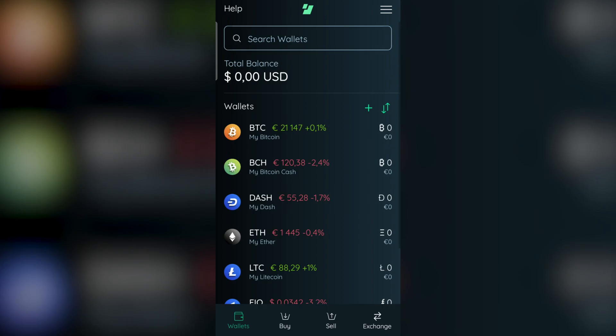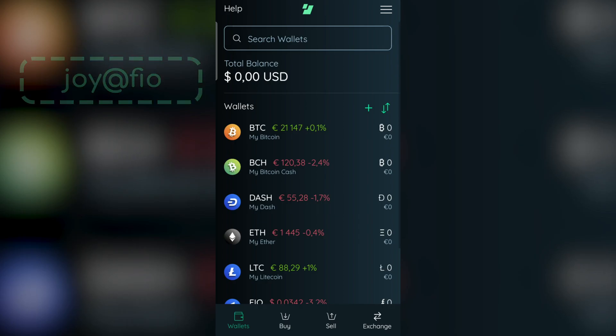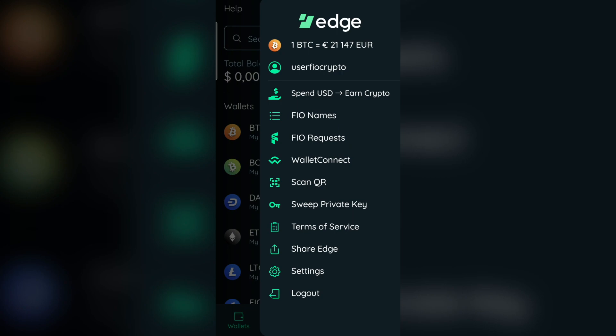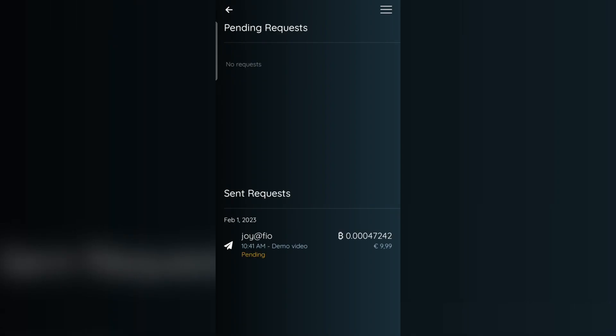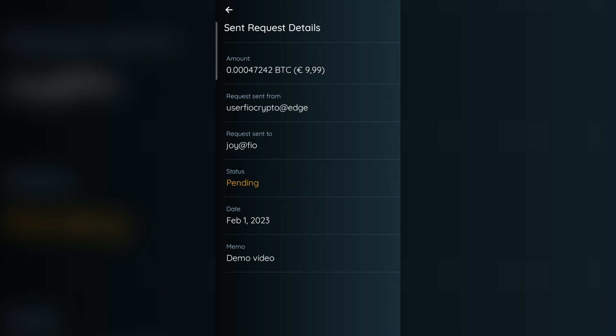In this tutorial's case, the request has now been sent over to joy.atfio. If you want to check the status of that request, go to FIO Requests. You can see it's still pending — once it's approved, it will show as being sent.